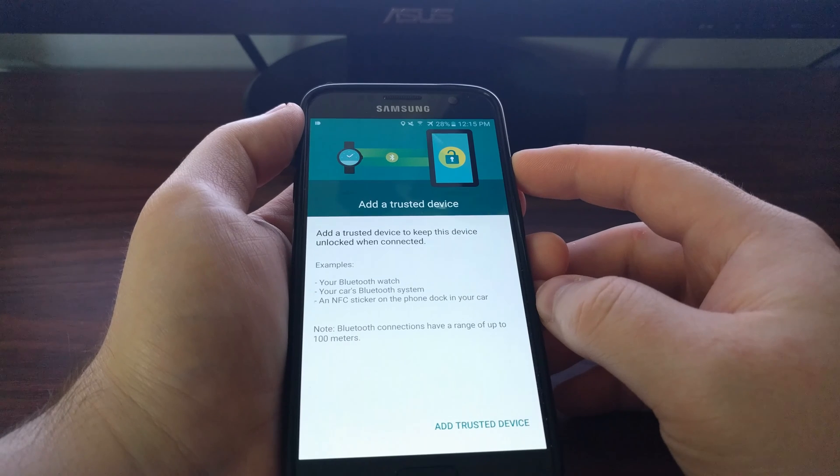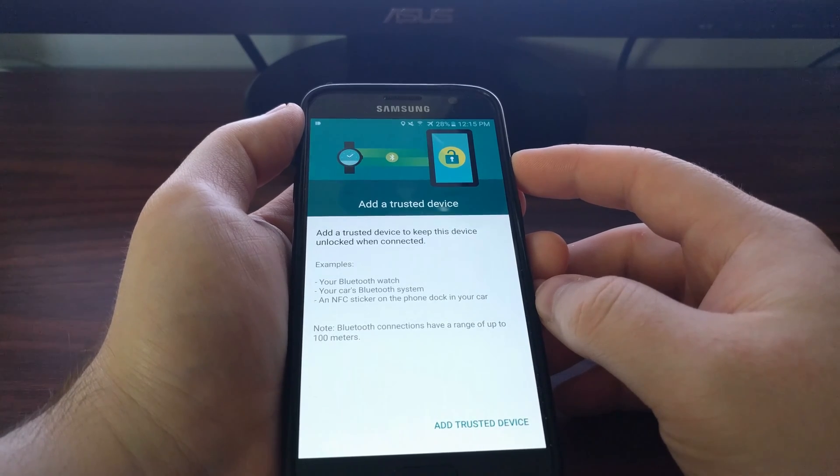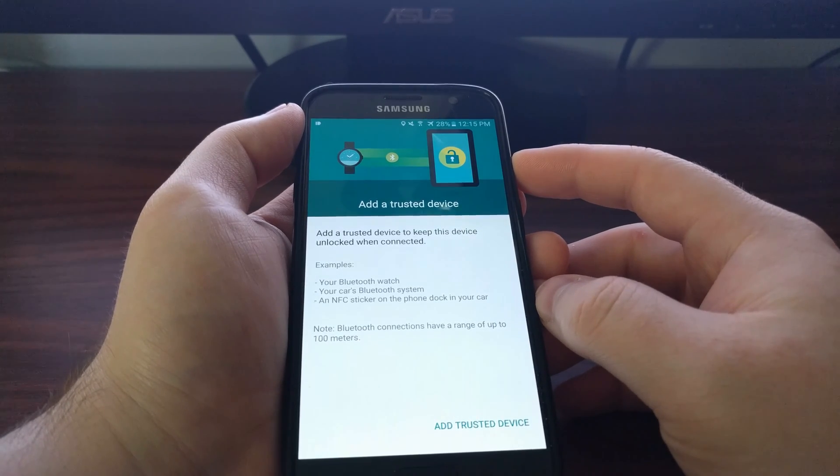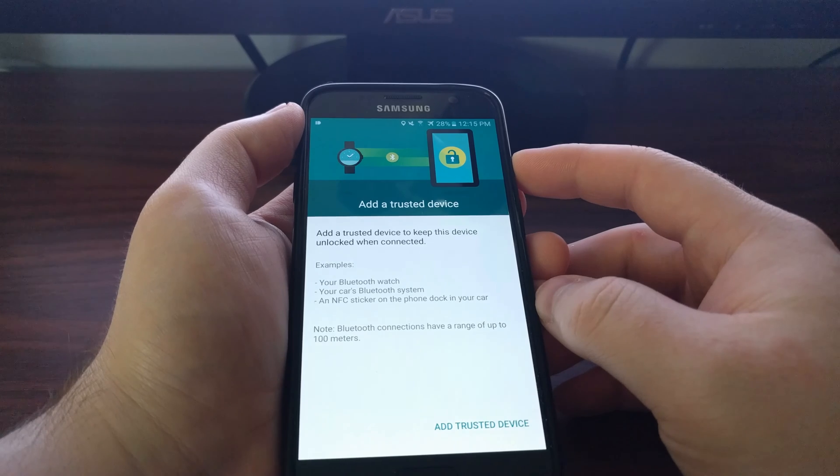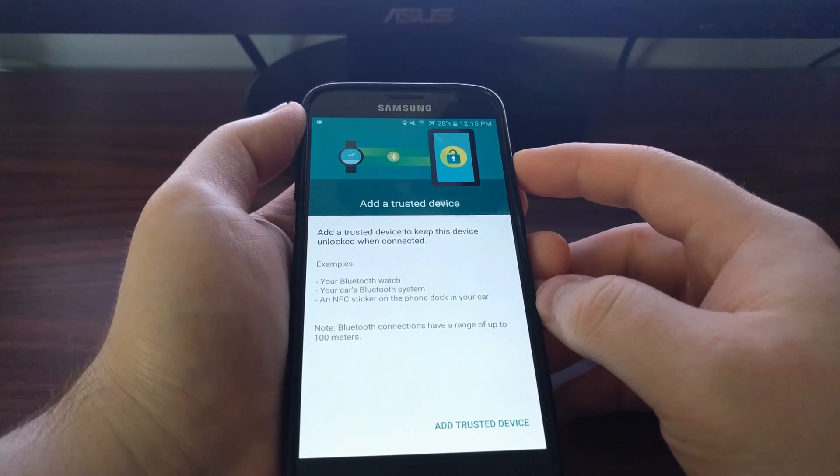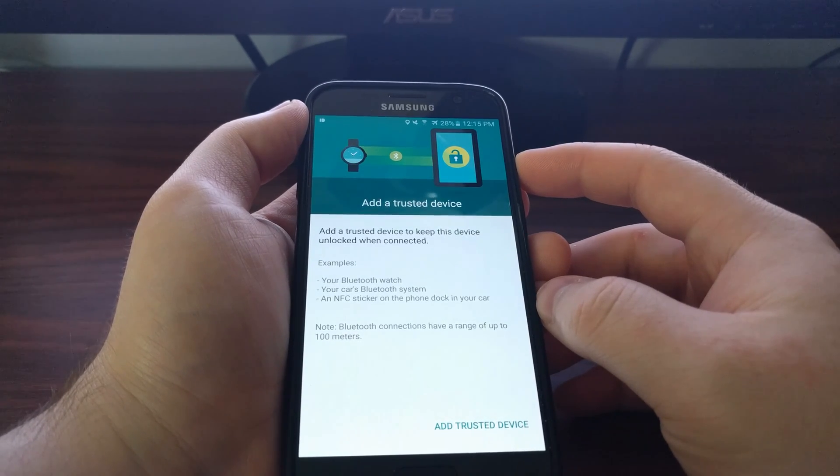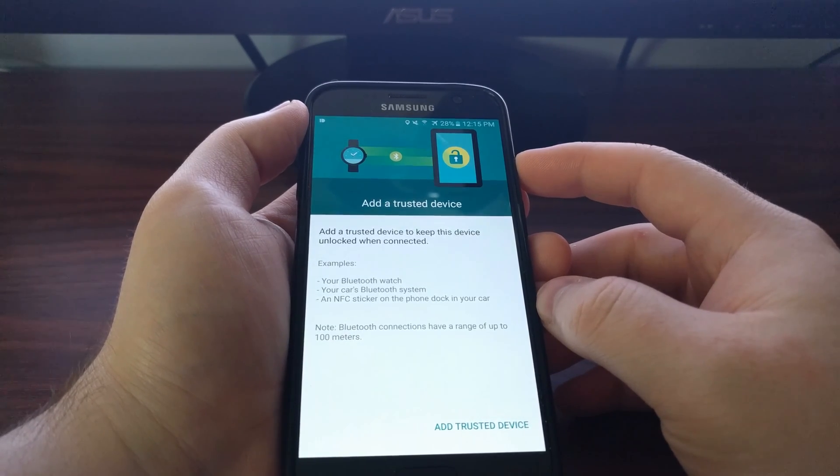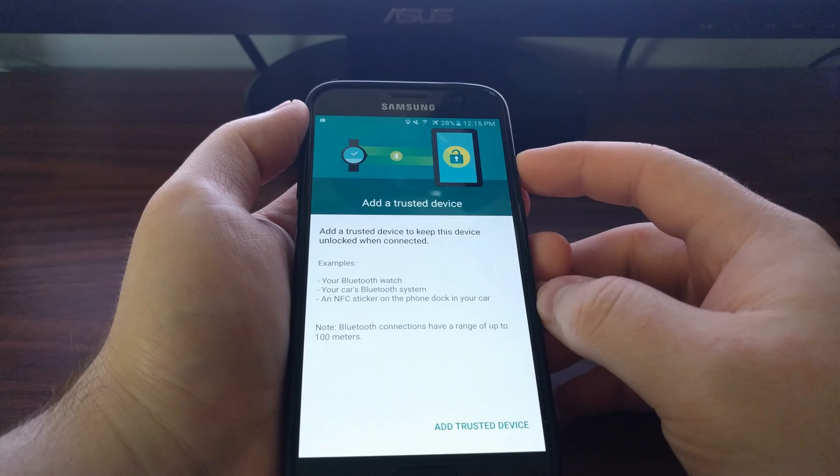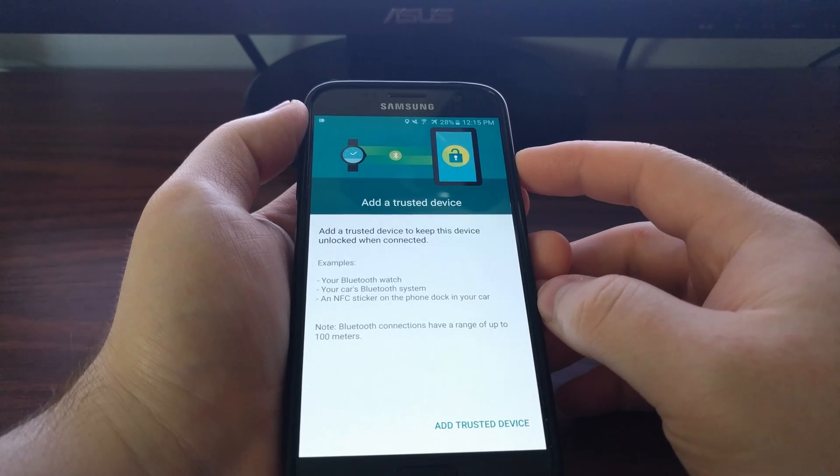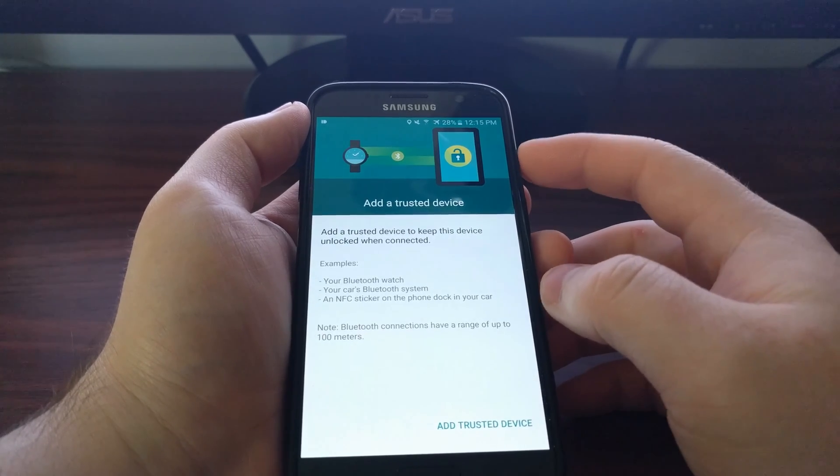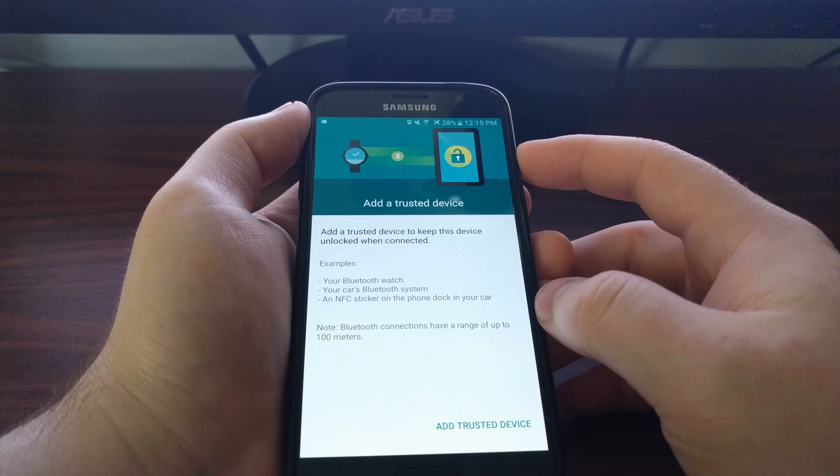So say we wanted to add a trusted device. This works really well for smart watches. It works good for the Bluetooth in your car and it can even work for NFC stickers.